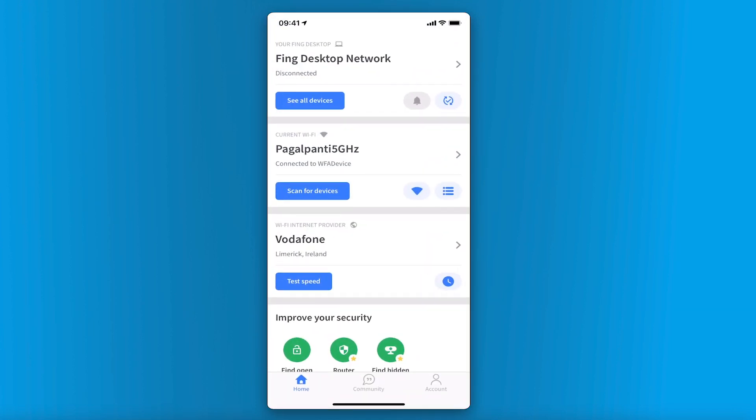Where can you see Fing desktop network? First, you need to make sure you are signed into your Fing app. After that, you will be able to see Fing desktop network on the Home tab.